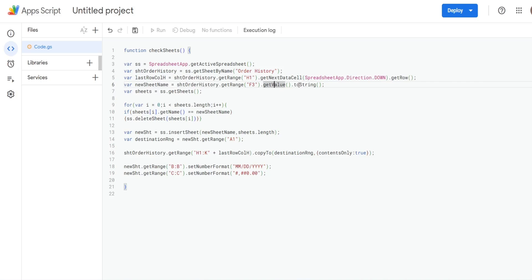And then you may or may not need this, I need this because the value in that cell is a number, we need to convert it to a string for it to be a sheet name. So if your value in your drop down is not a number, then you may not really need this because if it's text, it's already a string.